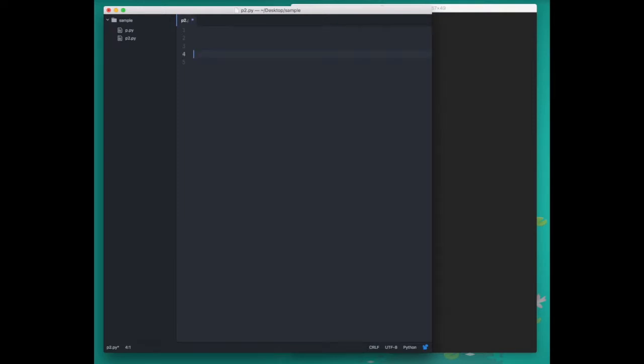Here's a few Python commands that we'll use to make this program. These two lines of Python will open a file called p.py and then print the lines of that file to the screen.